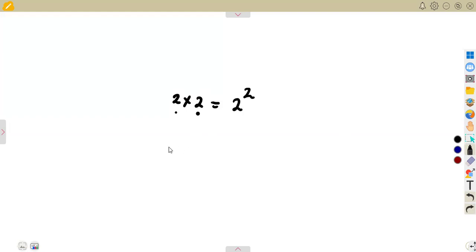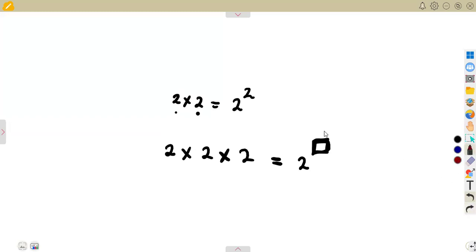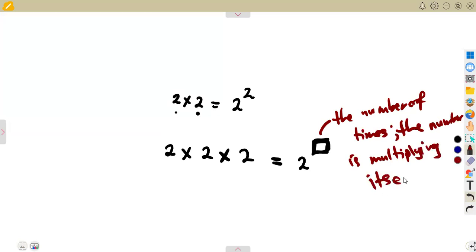Let me do it this way: 2 times 2 times 2. The question is, how many twos are multiplying each other? One, two, three — there are three of them. So the power is the number of times that number is multiplying itself. We said one, two, three — it is multiplying itself three times.